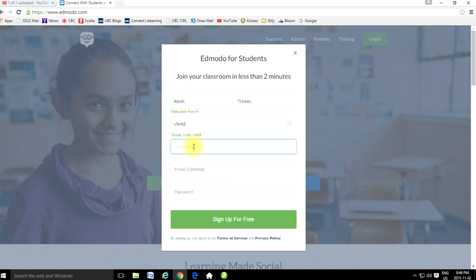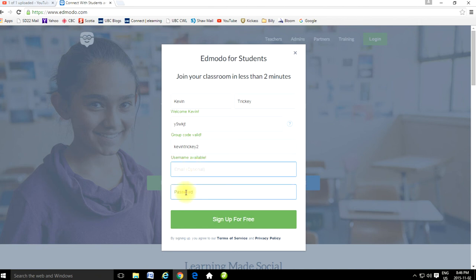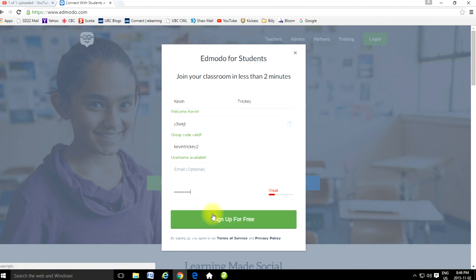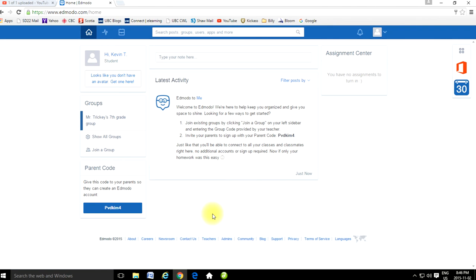I'm going to create a username that I will always remember. I'm just going to go with Kevin Trekin. I'm not going to use an email, but I am going to provide a password. And I'm going to sign up for free. Now I'm already registered in Mr. Tricky's 7th grade group, and from here we've got a web page. This is going to be your home page. You can set up profiles and do all sorts of things.